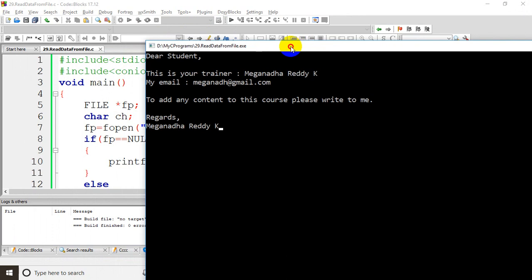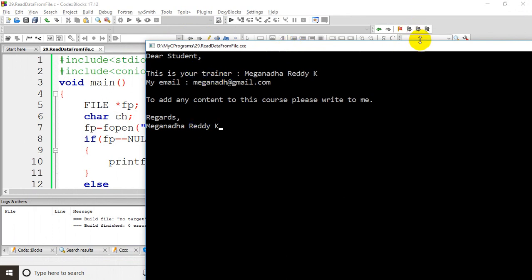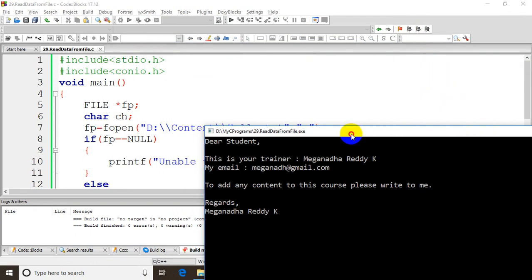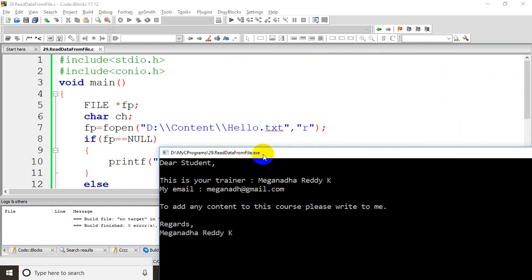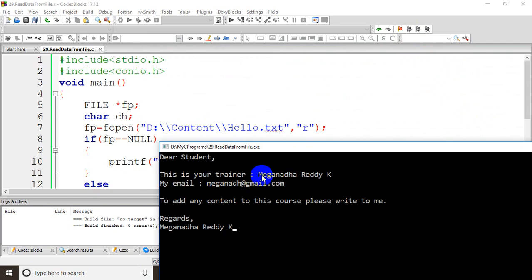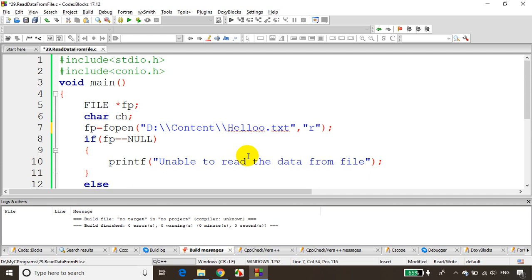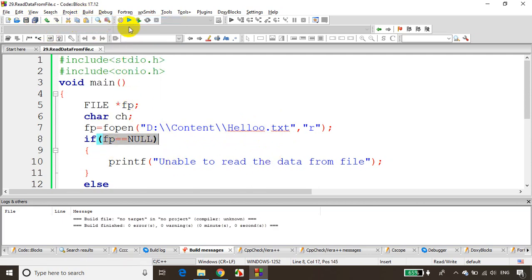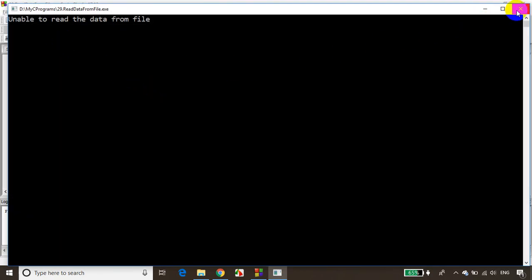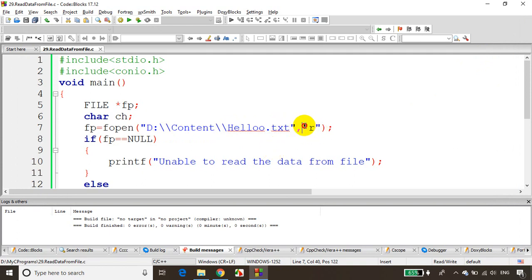Let's run the code. You can see whatever content I wrote in the text file is now displayed here — 'Dear student...' — so we are reading the data from the file and displaying it in the console window. To demonstrate error handling, if you type the wrong file name — for example 'helloo' — it can't find the path, fp is NULL, and it prints 'Unable to read the file'.